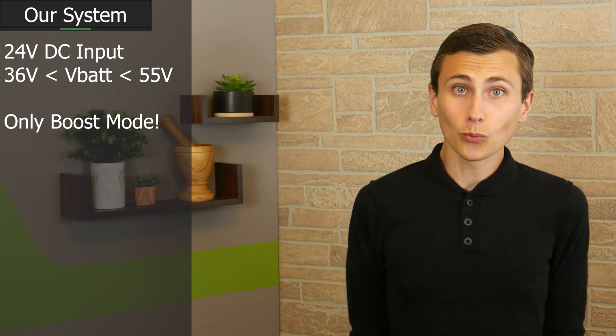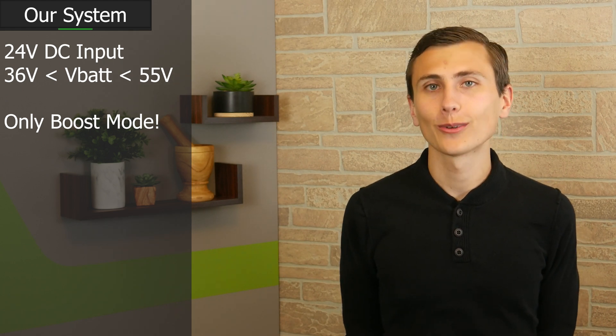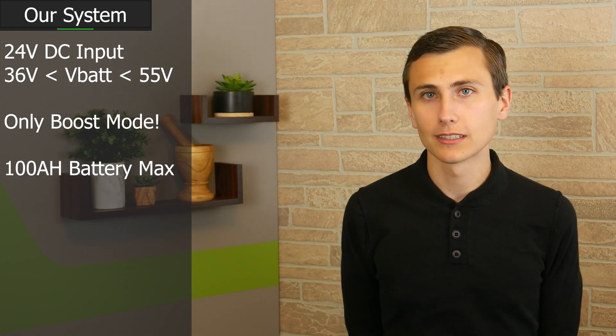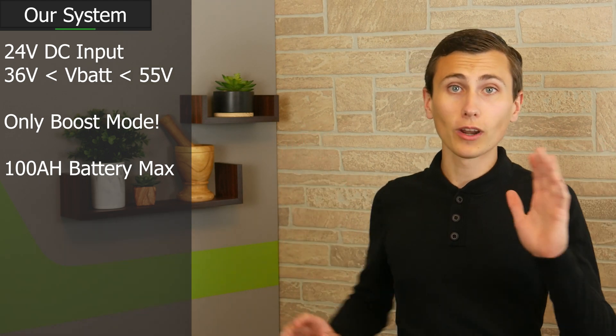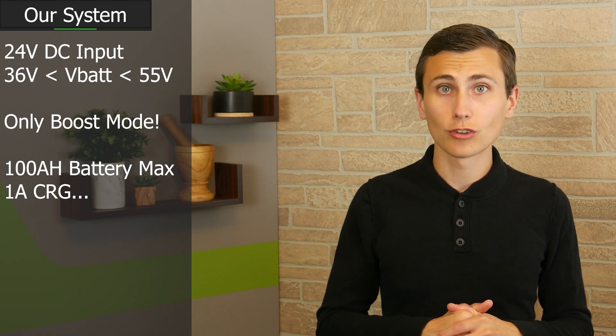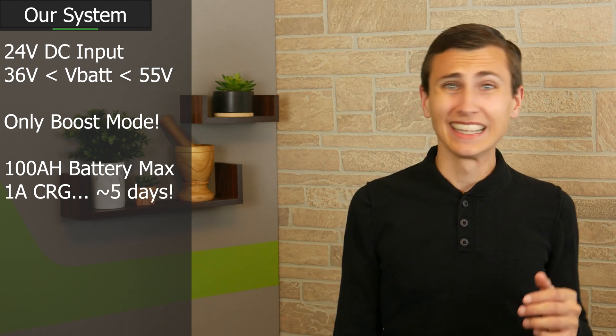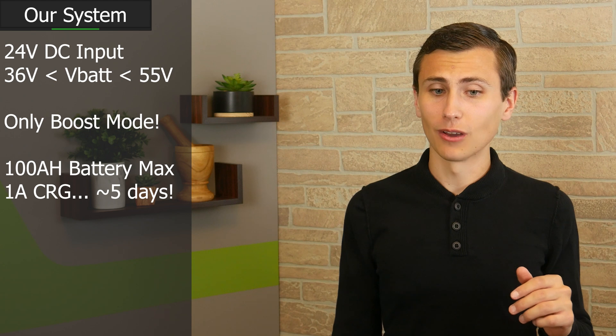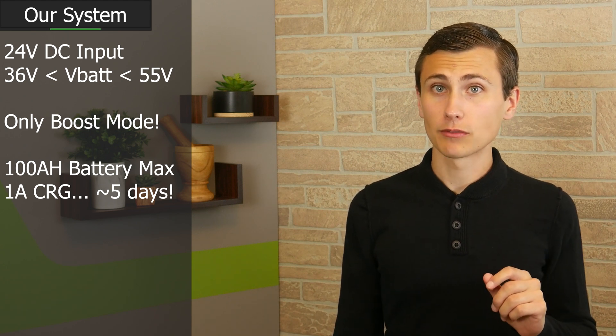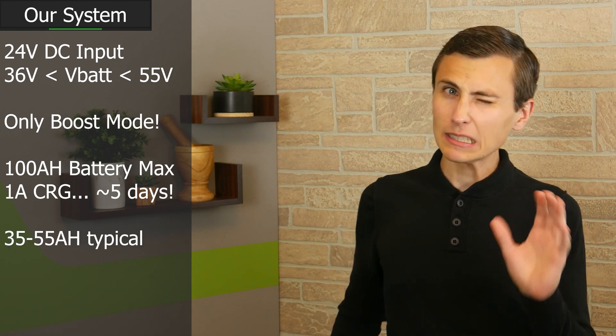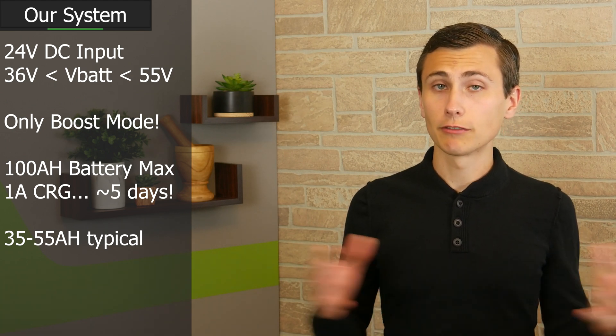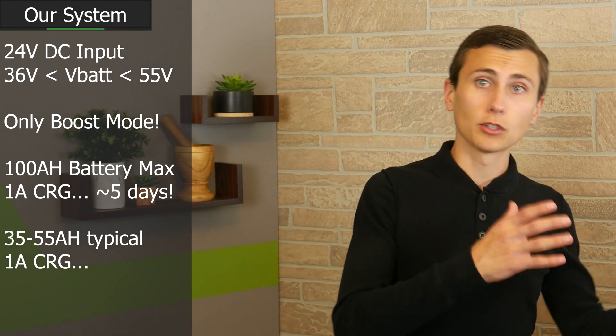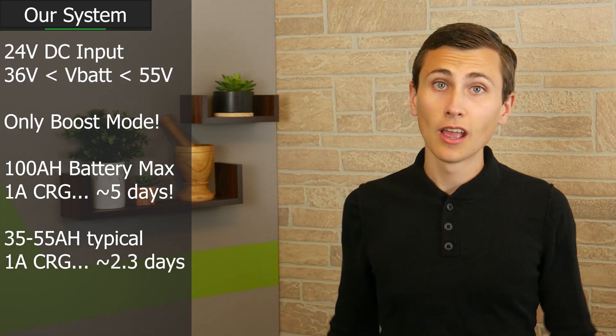So what current might we need? Realistically, I think that 100Ah batteries is pretty unrealistic, because they're expensive, but even if we go with 100Ah, a 1Ah charger could get those batteries fully charged in about, yikes, 5 days? Yeah, that's pretty slow. I'm guessing we'll use something in the range of 35 to 55Ah. Seems a little more realistic. That would let us charge a pack made of 55Ah batteries from 0% full charge in about 2.3 days.